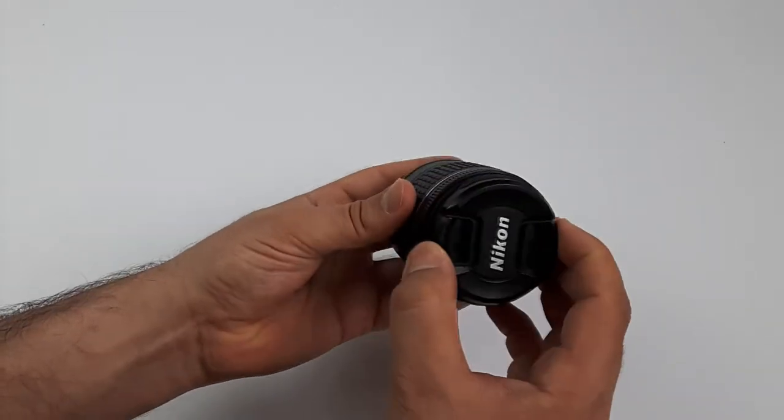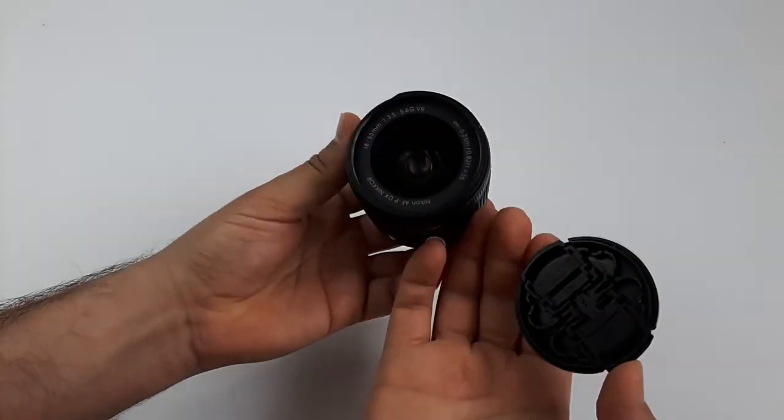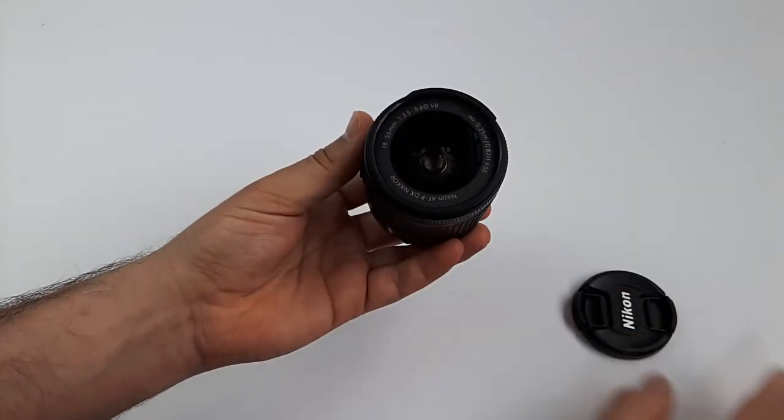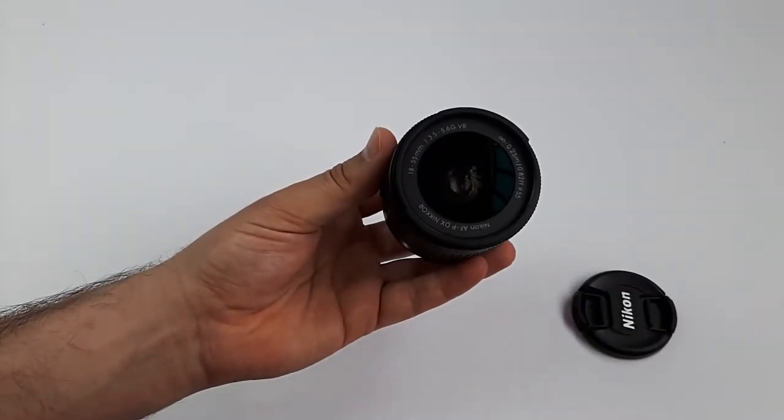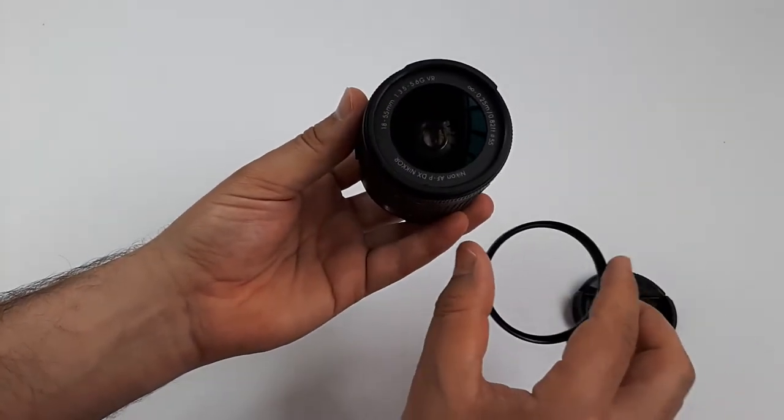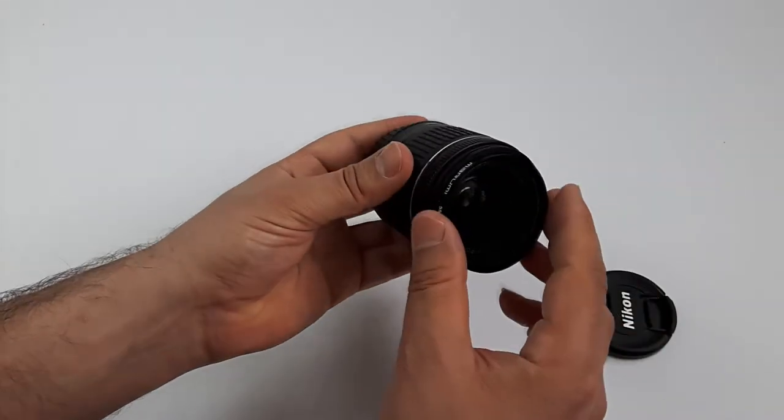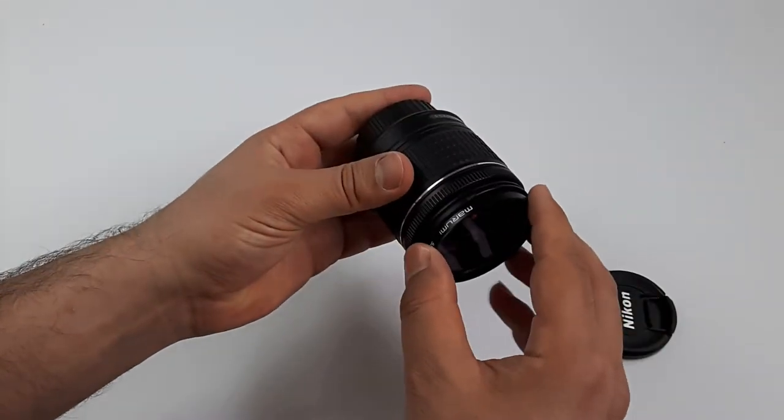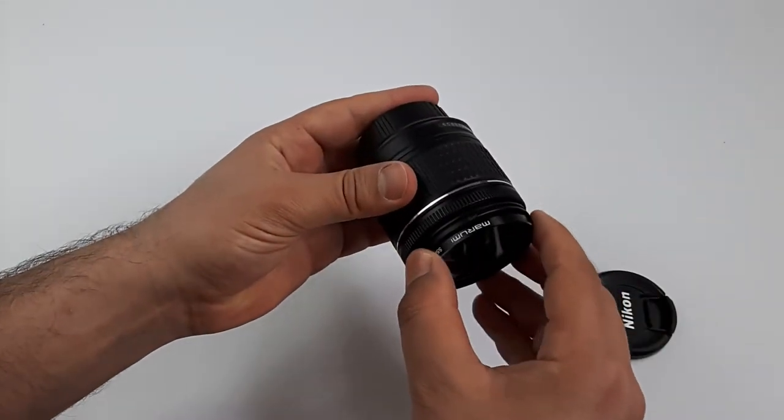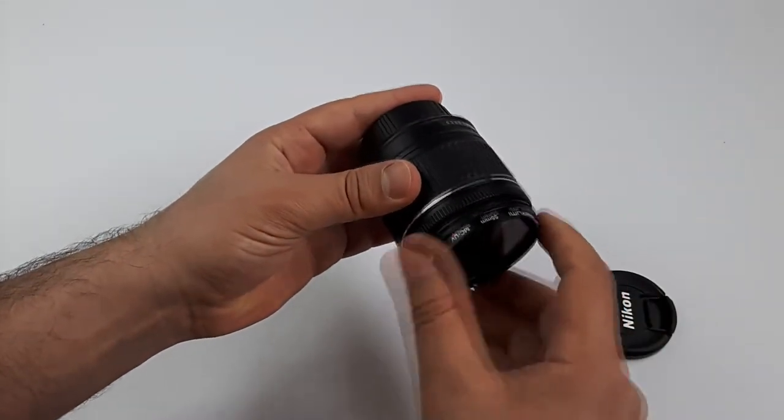It has a 55mm cap, so we can use any 55mm filters. Here I use a 55mm UV filter to protect the lens.